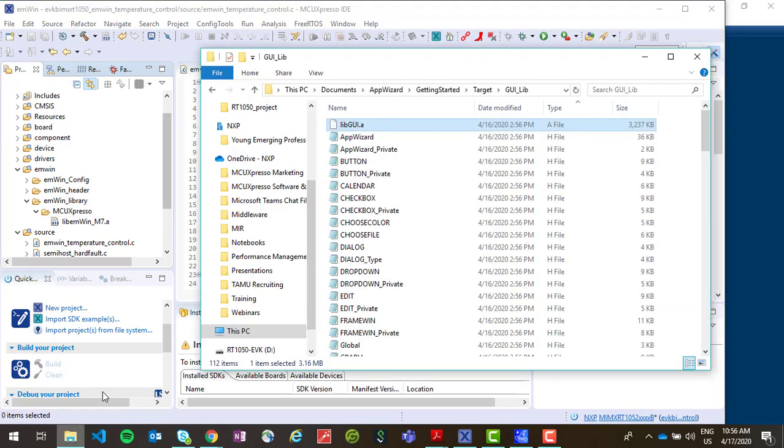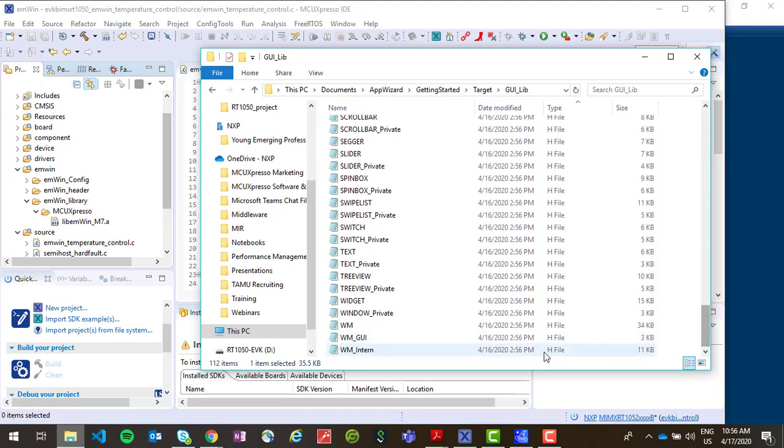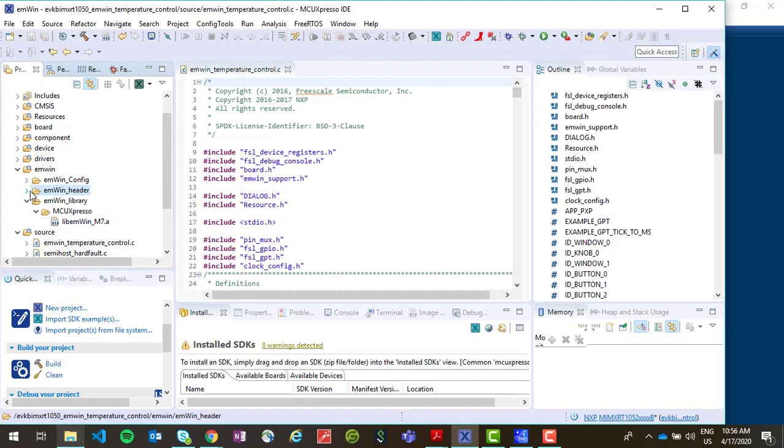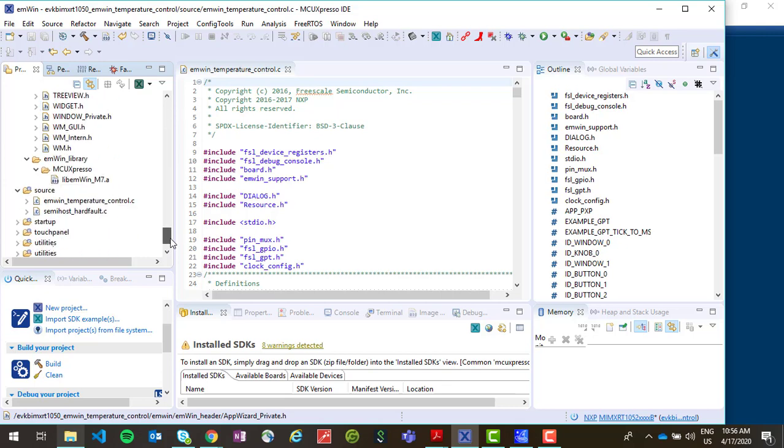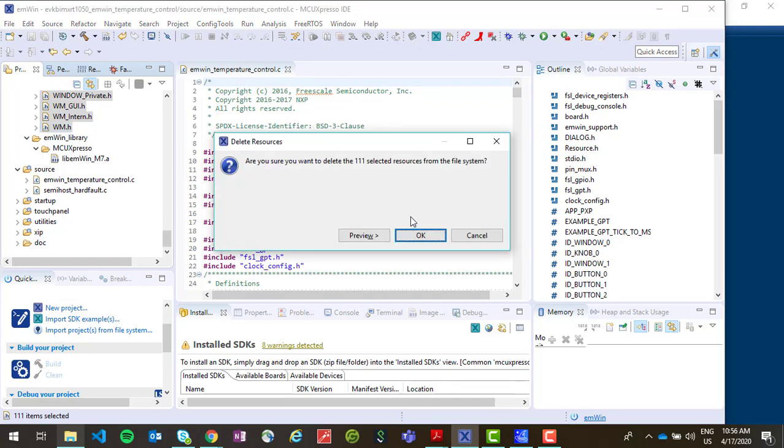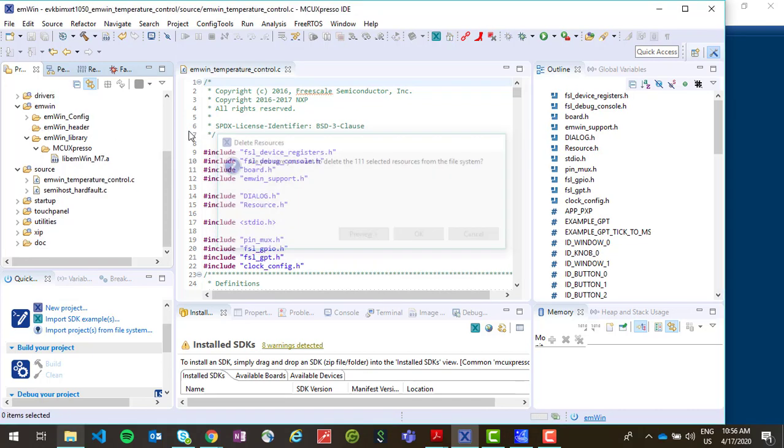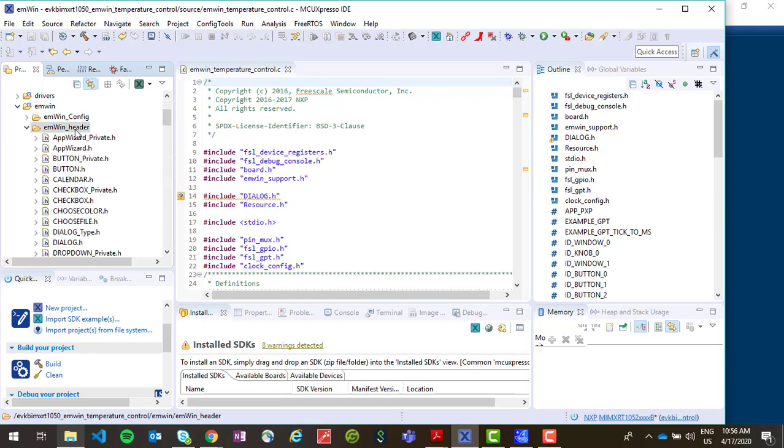Now we want to copy the header files from this folder in our AppWizard project and put them in the MWIN_header file after we've deleted the old header files. And now we can paste them into this folder.